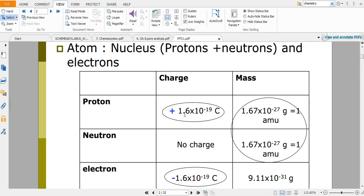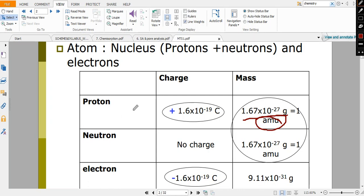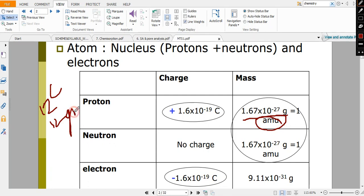The mass of a proton is 1.67×10⁻²⁷ amu. AMU stands for atomic mass unit. To understand atomic mass unit: in the carbon scale, 12 grams of carbon means one mole of carbon. There is a scale called the carbon scale — if you take 12 grams of carbon, that means one mole of carbon.